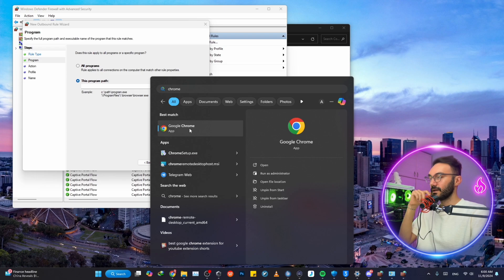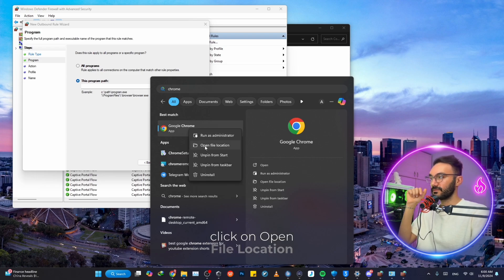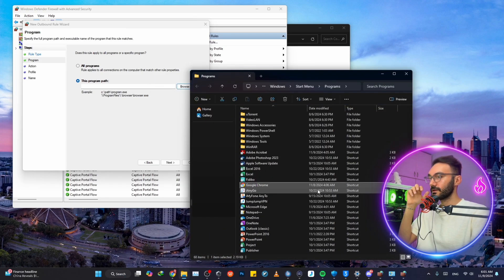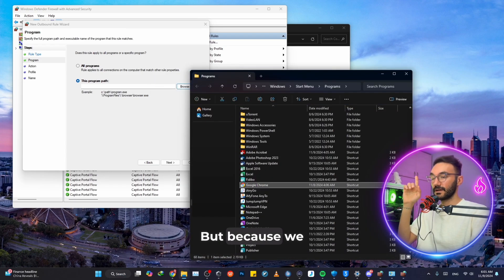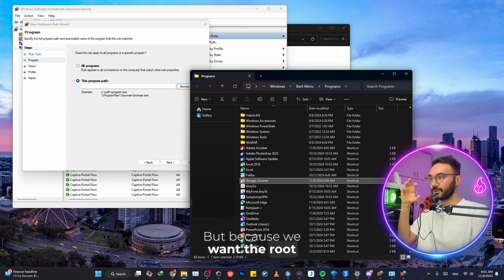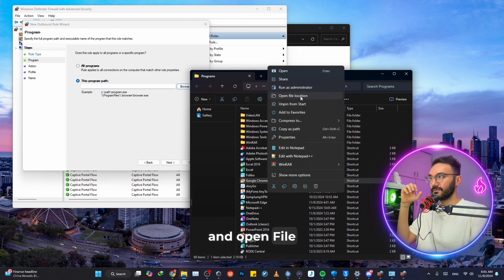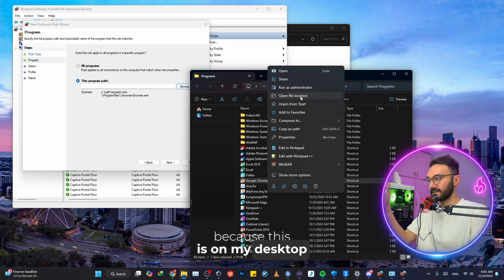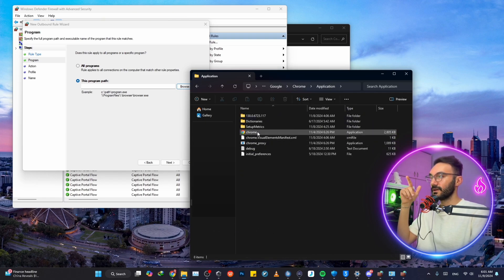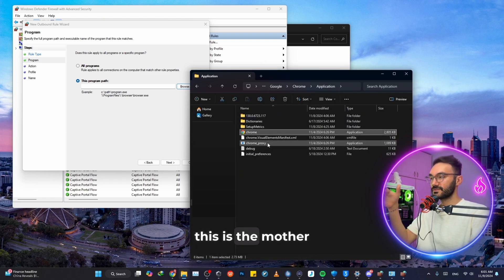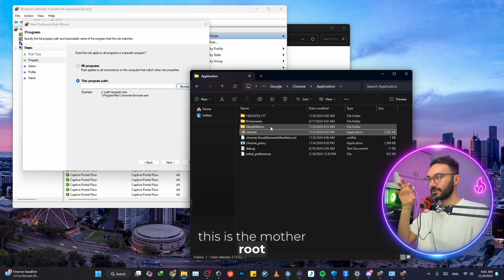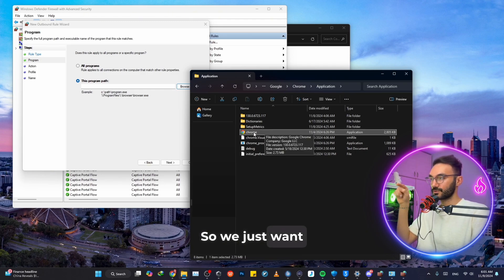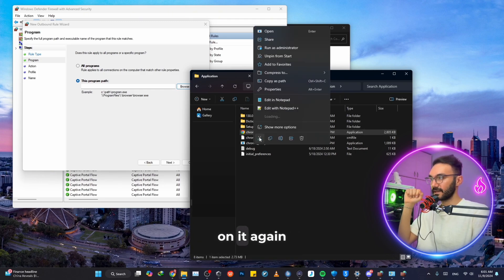Right-click on it, click on Open File Location. But because we want the root file location, we just need to right-click on it again and open file location again, because this is on my desktop. This is the mother root of the file location of Google Chrome.